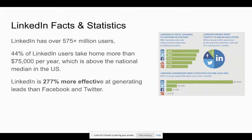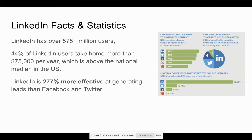But LinkedIn, when you post that same video onto LinkedIn, it's going to get a ton more organic reach. So it's important to distribute that same video throughout different platforms. Whether that's Facebook, Instagram, YouTube, LinkedIn, make sure you're also posting on LinkedIn because you're going to get a lot more for your efforts.